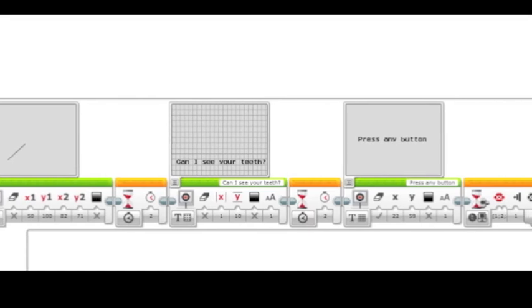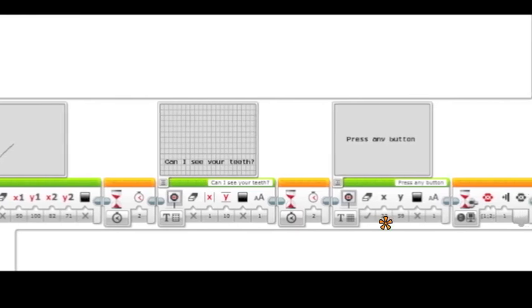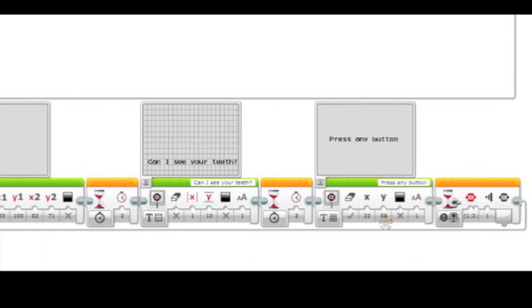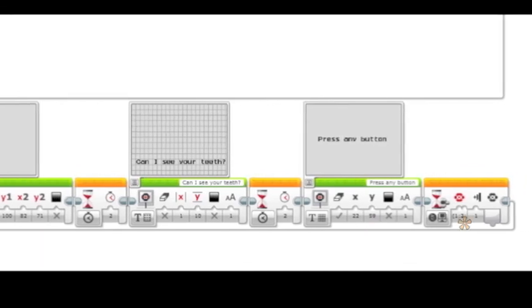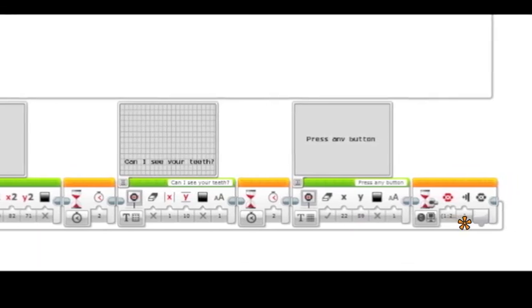The screen will then reset, and the phrase 'press any button' will appear from a text using pixels block. The program will then wait for any button to be pushed.